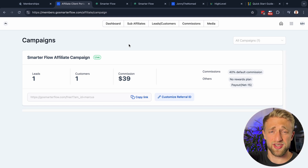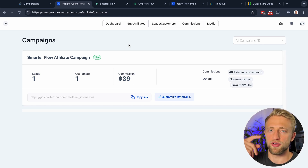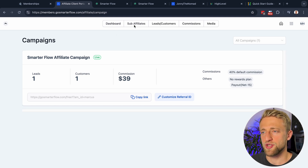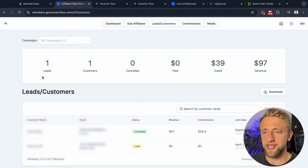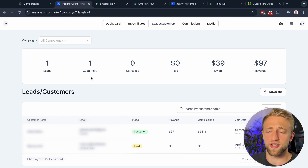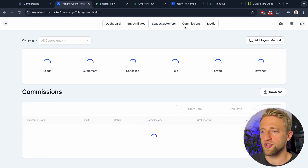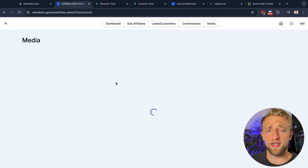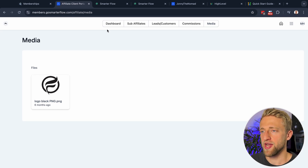The affiliate system is built in HighLevel and the client portal is just the client-facing visualization of that data. Under the dashboard you can see sub-affiliates; under Leads and Customers you can see leads they've generated. Under Commissions you can see how much has been earned, and under Media you can upload logos and any assets that the affiliate might need to promote effectively.